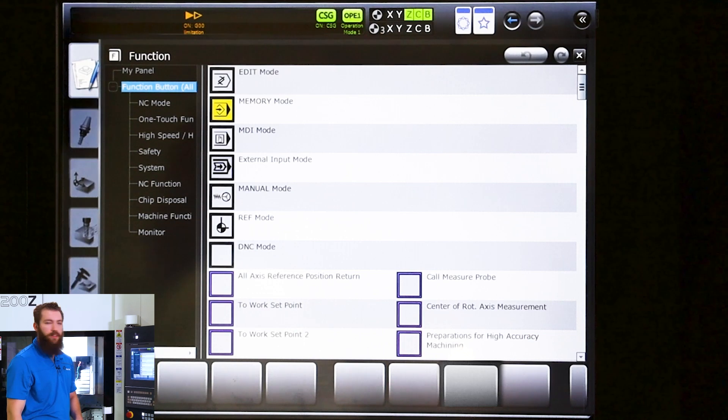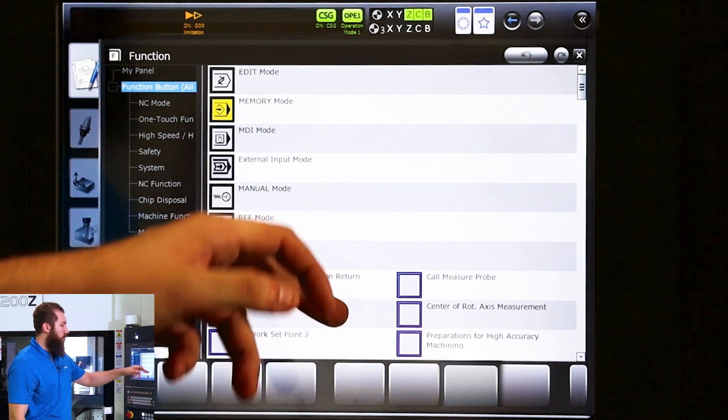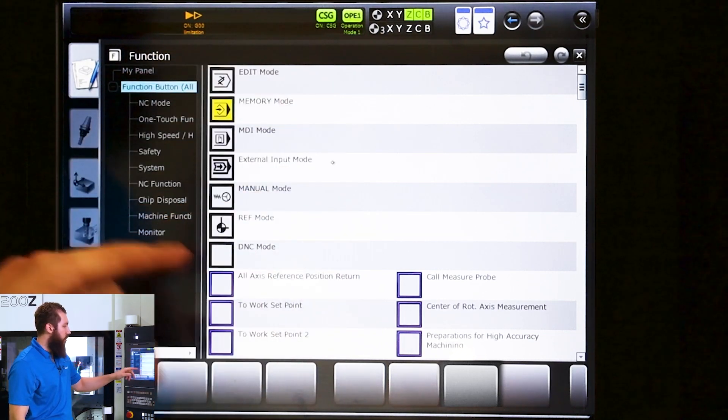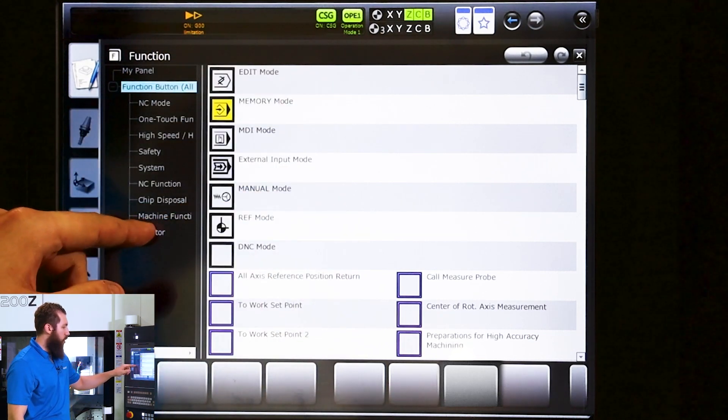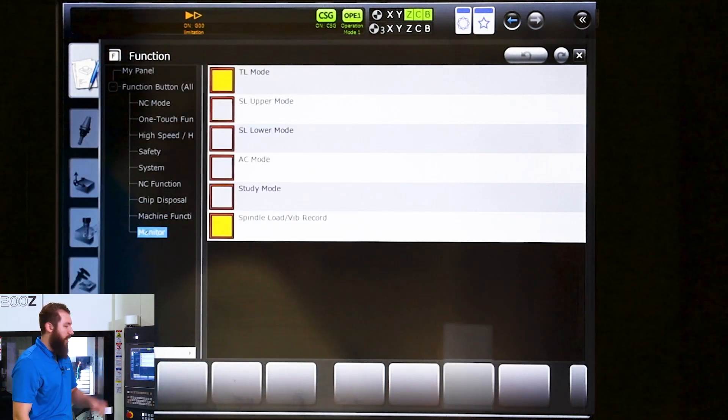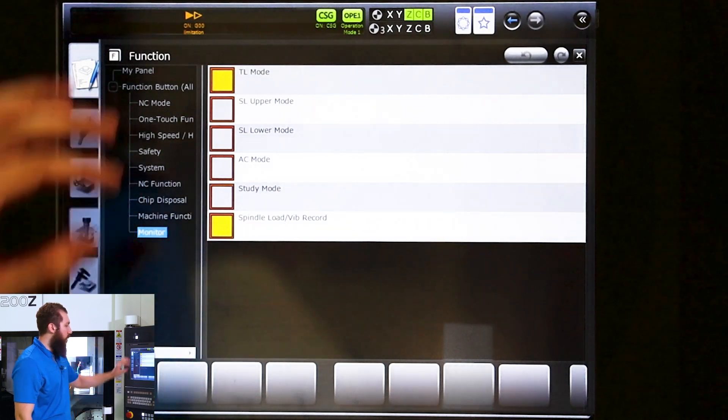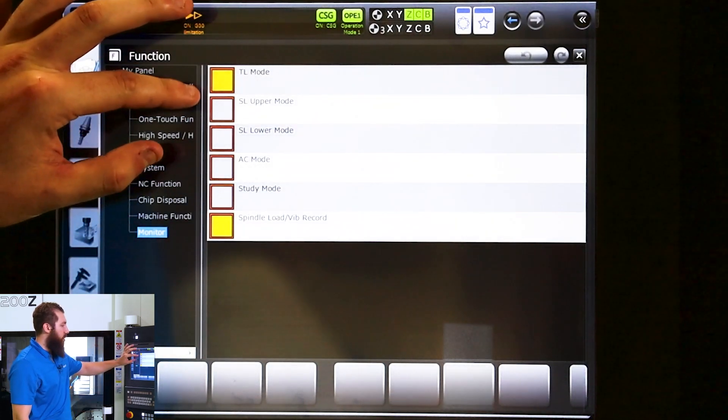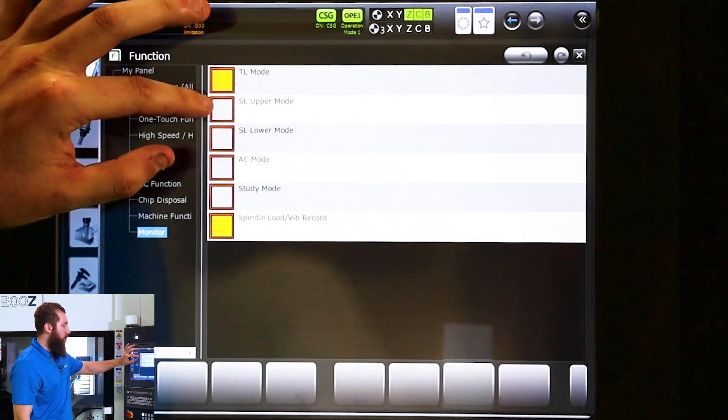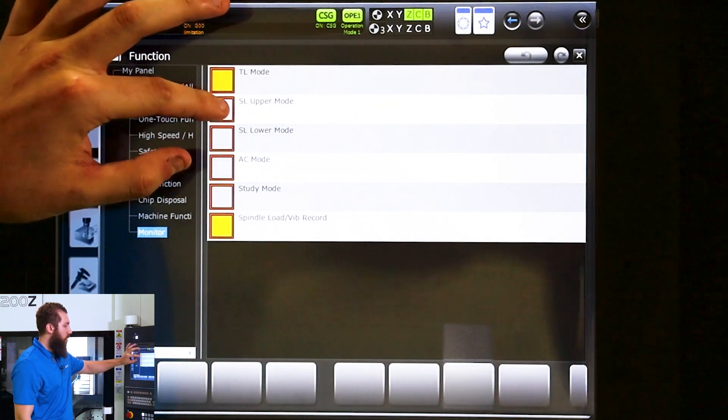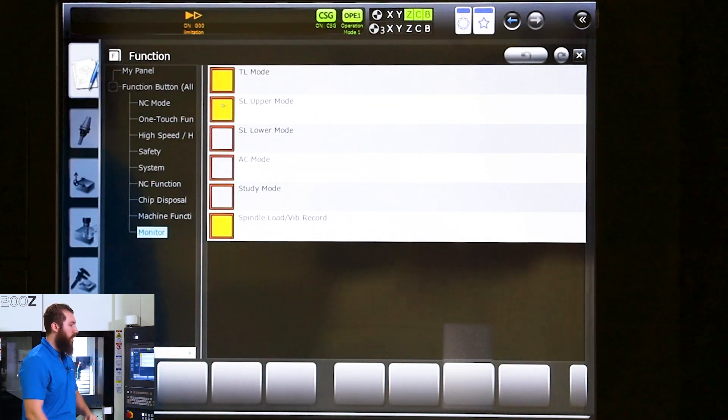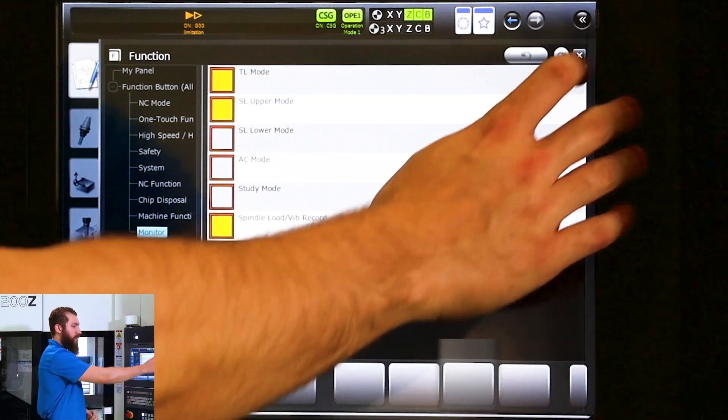Under functions you can search through the long list here or you can go to the monitor section. Right here you have spindle load upper mode. We're going to go ahead and turn that on and exit out of here.